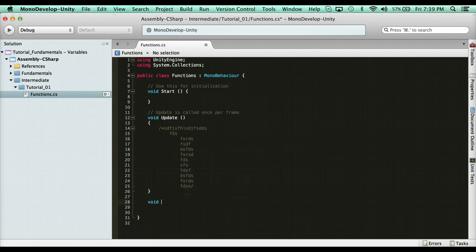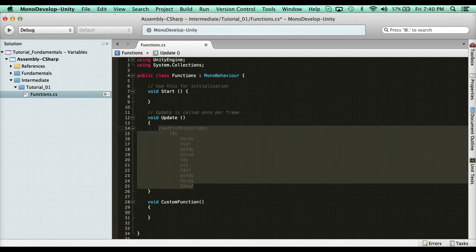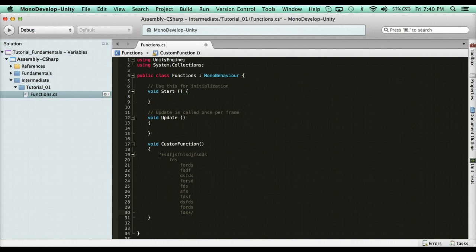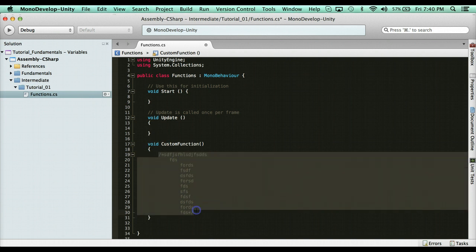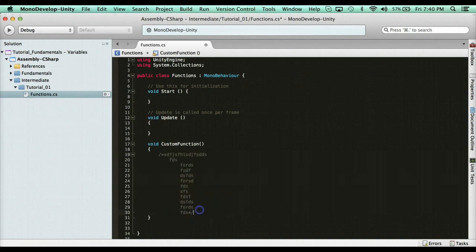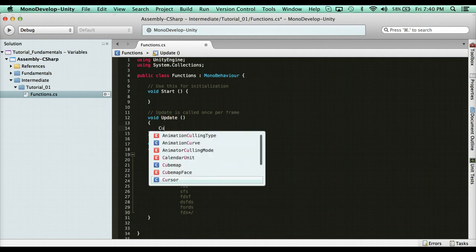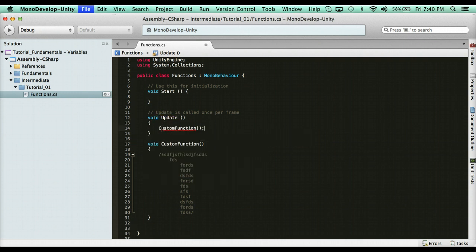You can say void and then a name for the function, so: custom function. What is void? Void means no return type — this function gets called, runs from top to bottom, and then it's done. It doesn't return anything. It just runs from top to bottom. So it's a normal function, and in Update you would call that custom function — it's gonna get called every frame.